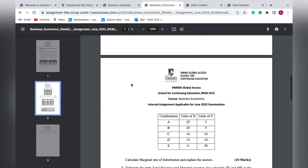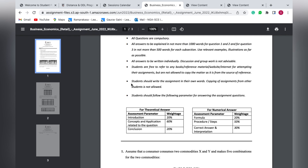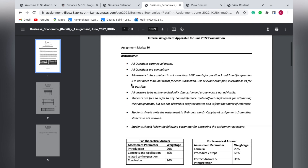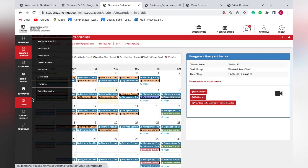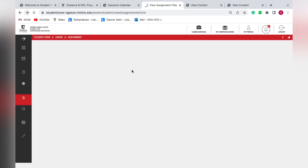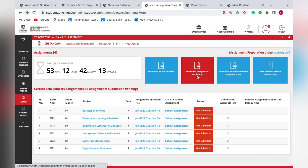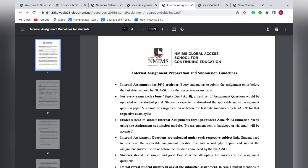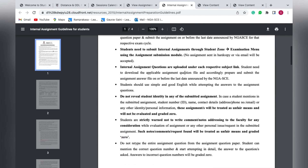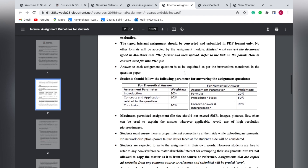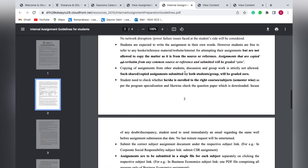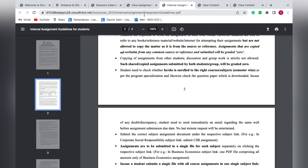Every subject carries 30 marks for assignments: two questions of 10 marks each, and one question divided into two parts of 5 marks each. You can save or download the question file to your laptop and start working on the answers. You can also view the assignment guidelines — the dos and don'ts — which students must understand before starting. This is downloadable as well.